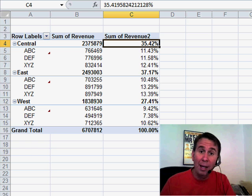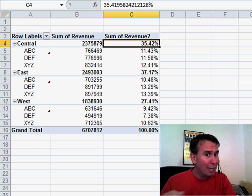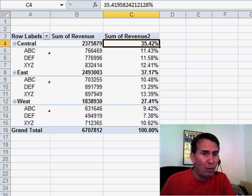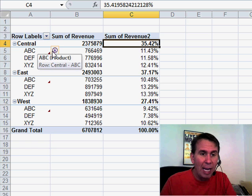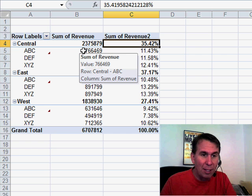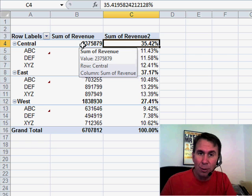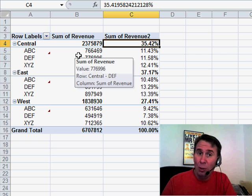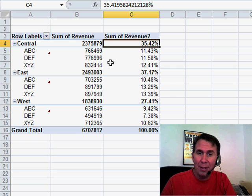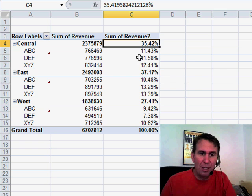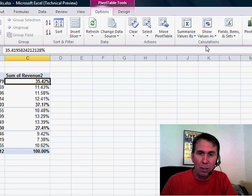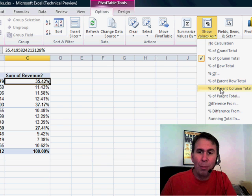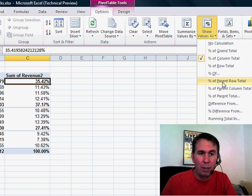But the question that I always got and that was very hard to solve was, how do I show that this ABC, this 766,000, what the percentage is of the central region? And you could never do that in a pivot table before. It always had to be done outside the pivot table. You know, and that just creates its own problems. Check this out. They've now added brand new items of percentage of parent row total. Percentage of parent row total.